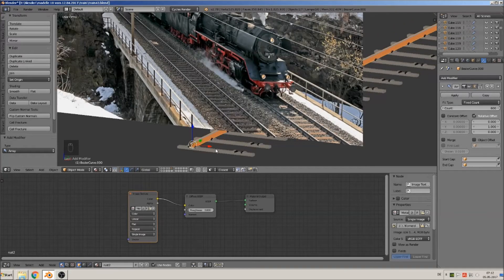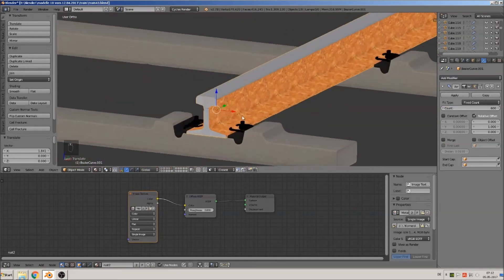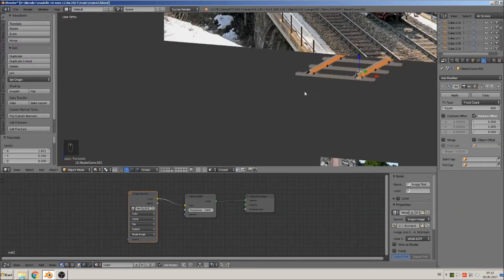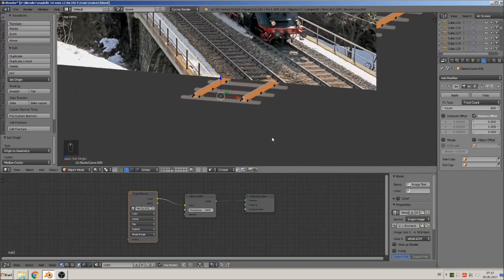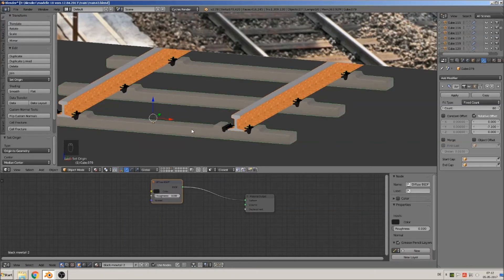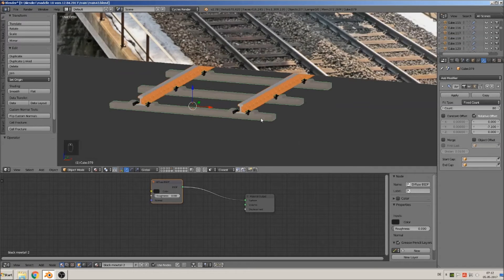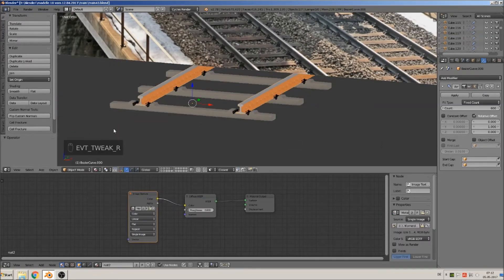We make a duplicate with Shift D. That's the right one. Then we get them both and join them together as one. Take the origin to geometry. I will try to join these two together, but then we have a problem — okay, go back, I know that. So we make here another group. That means we press Control G, make the group and give it a name. We call it Iron Foot Train.